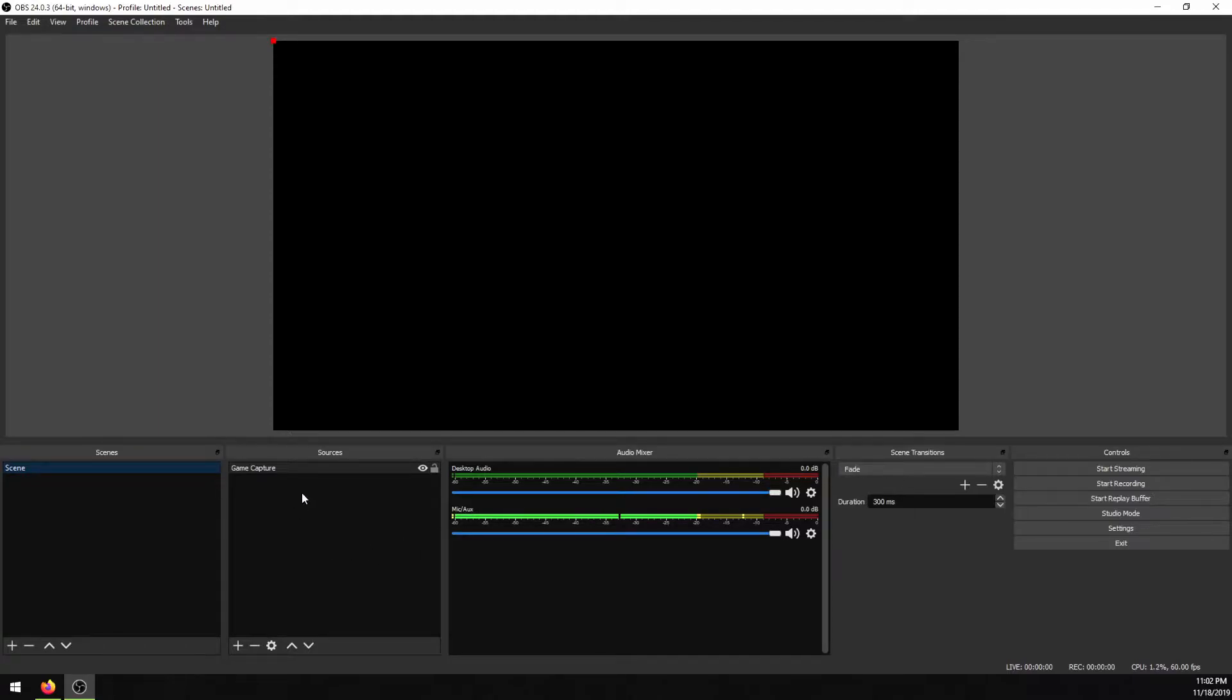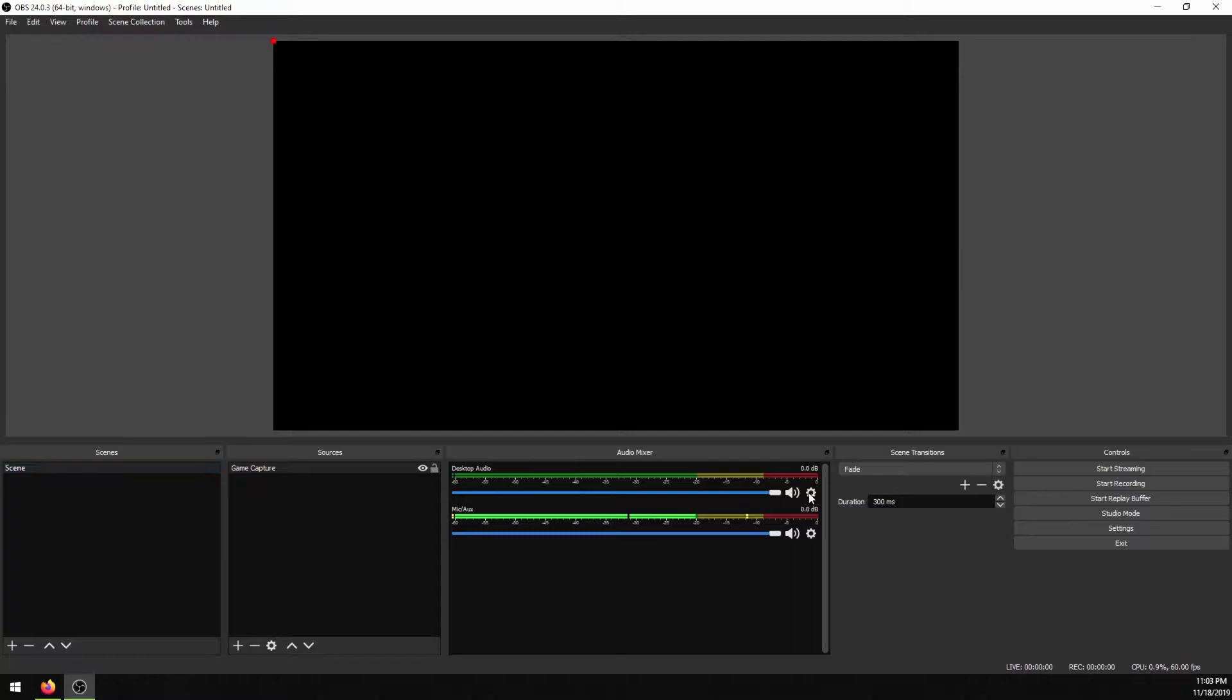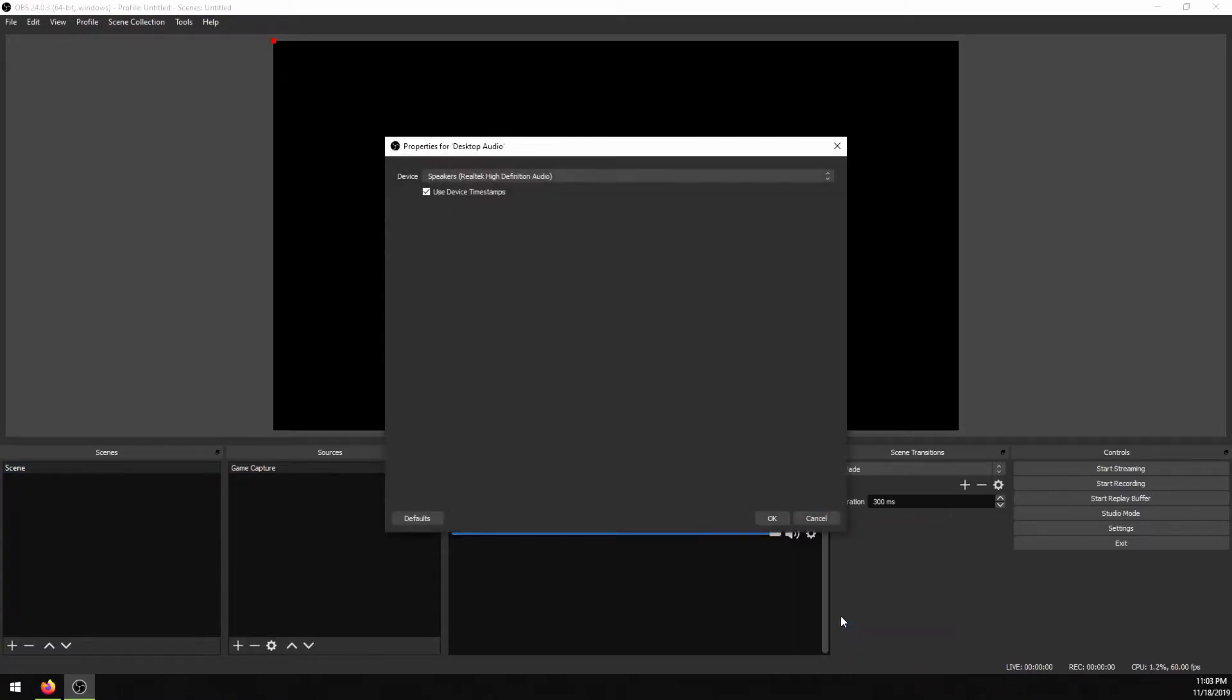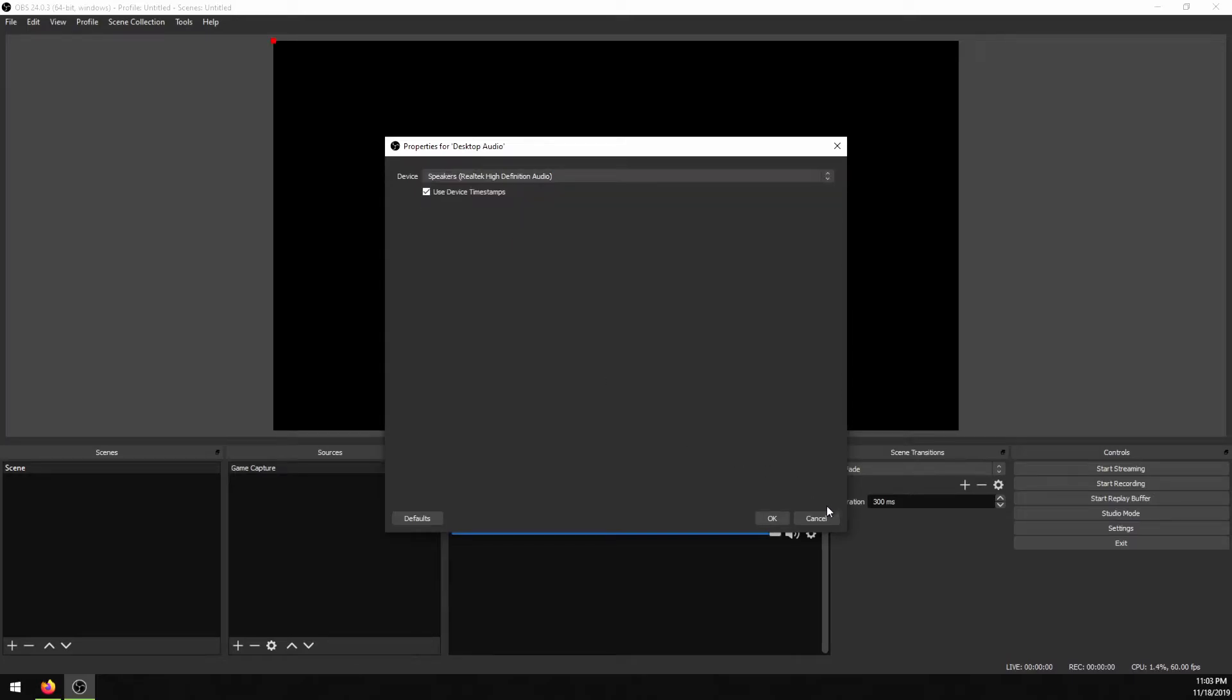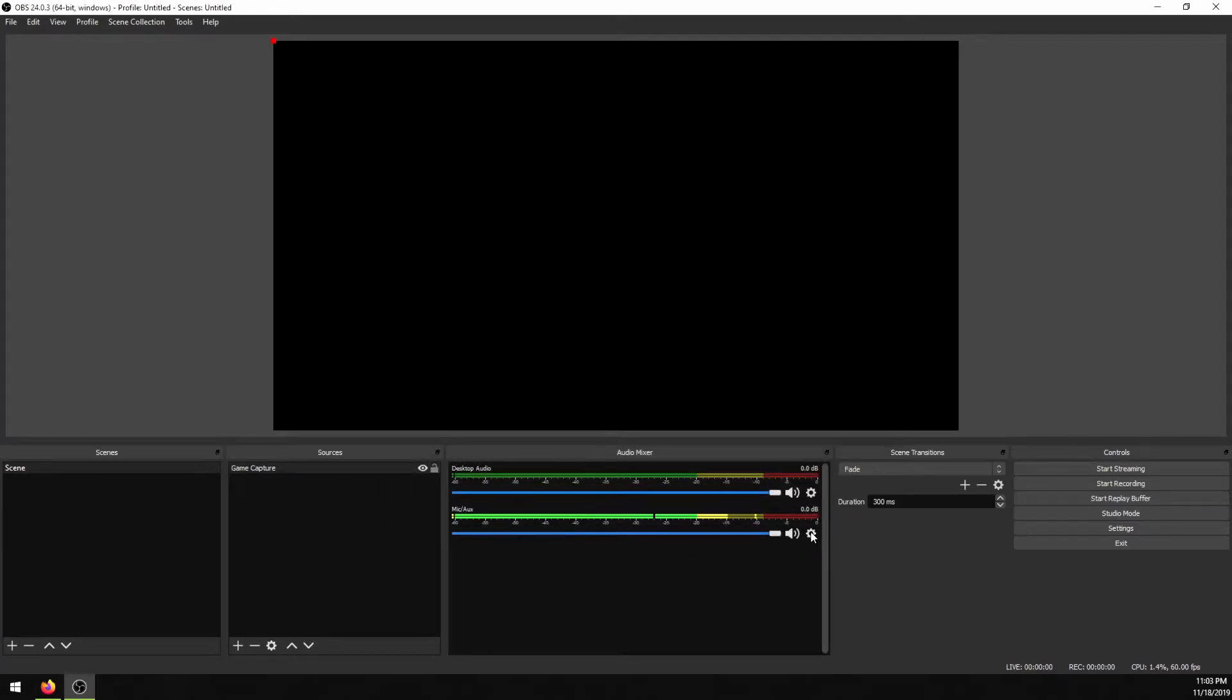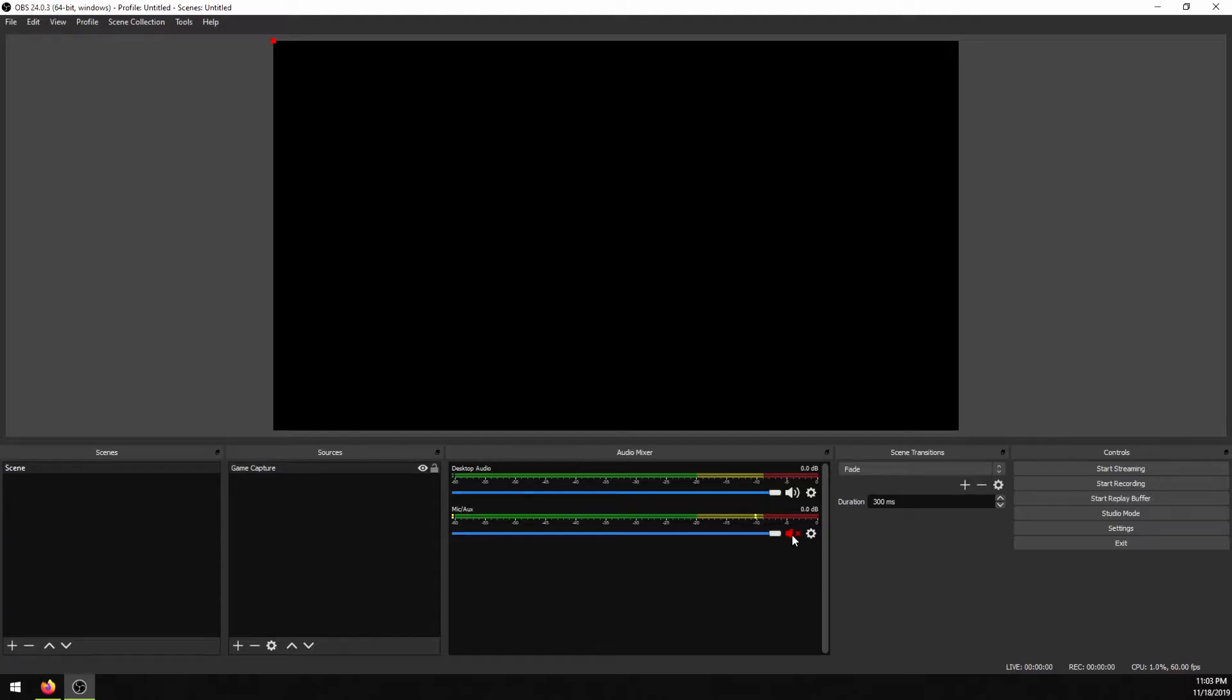After this, you want to make sure that your desktop or microphone audio is set to the right sources. So whatever your source is going to be, you want to go down to the little cog wheel, click on properties, and select your speakers or your headphones or whatever the case may be in your dropdown. Then for your microphone, if you want your microphone to be part of the recording, if you don't want it to be, just click the little mute button here and it'll be taken off.